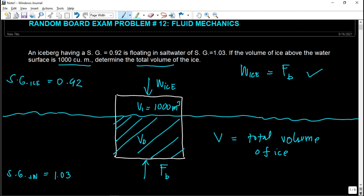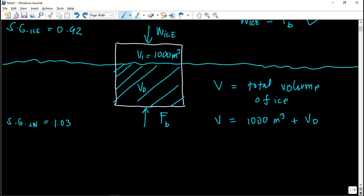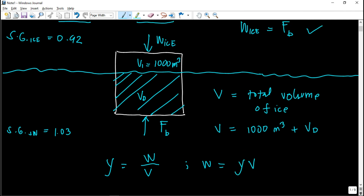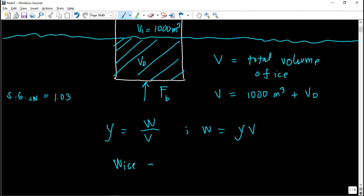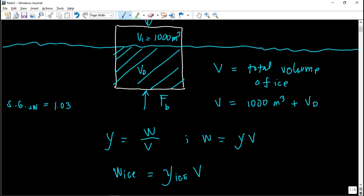In order to get the total volume, V is equal to 1,000 cubic meters plus the displaced volume V sub D. To get the weight of the ice, recall that specific weight is the weight divided by volume, so weight equals specific weight times volume. The weight of the ice equals the specific weight of ice times the total volume.